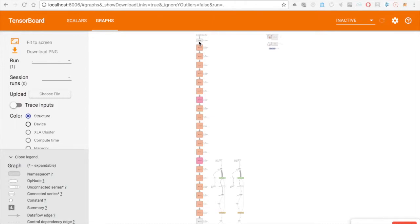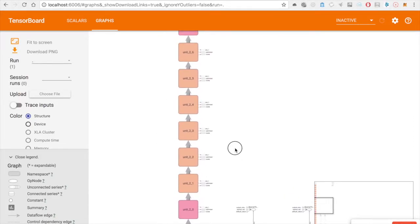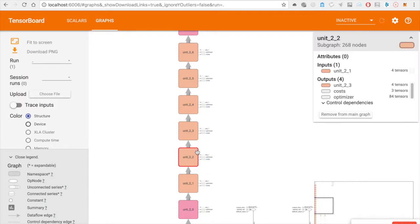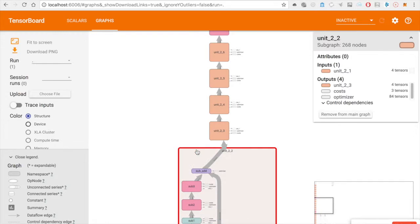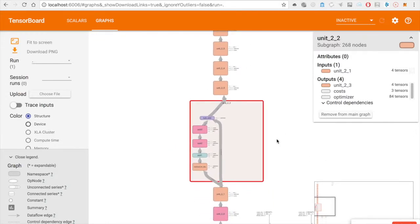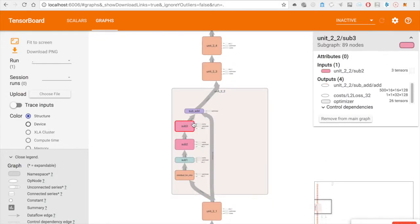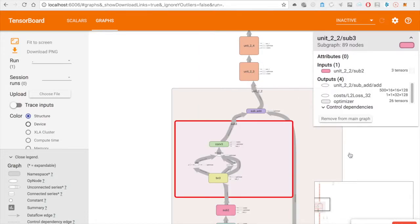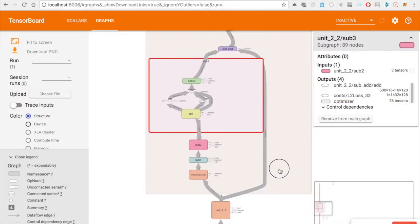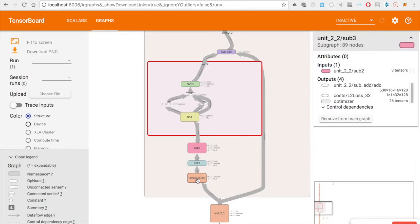I will now show you the whole neural network in TensorBoard. This is our ResNet47. There are three residual modules, and each module has seven residual units. Within each unit, you can see there are three sub-layers, and each sub-layer is a convolutional layer. For this residual unit, we put the activation function before the sub-layer.